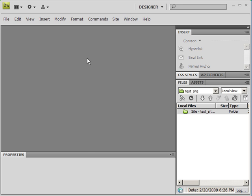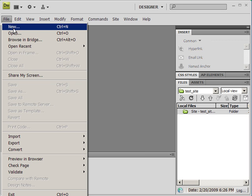So what I'm going to do now is show you how to create a new page from template. So you go up to File, New.